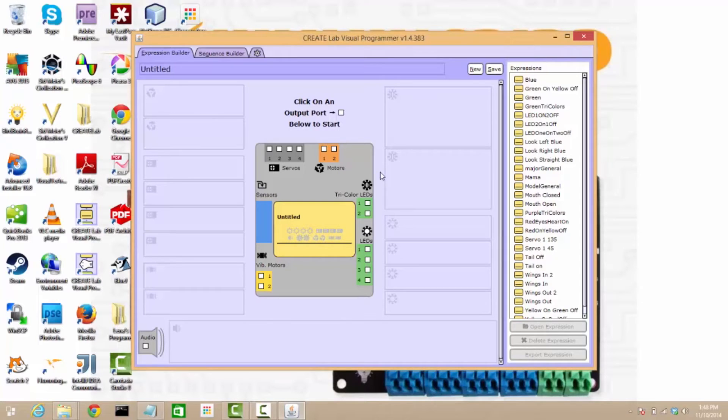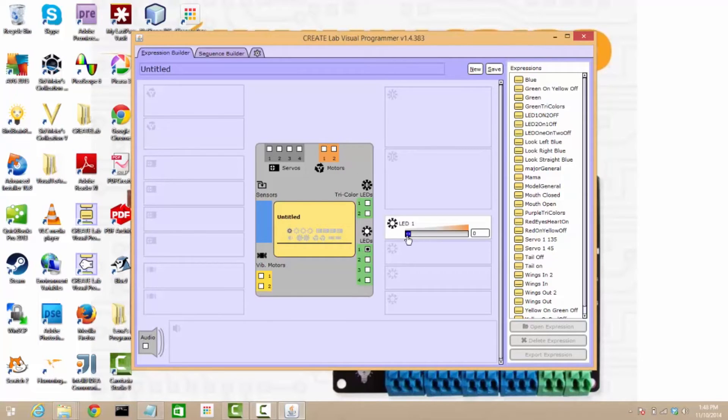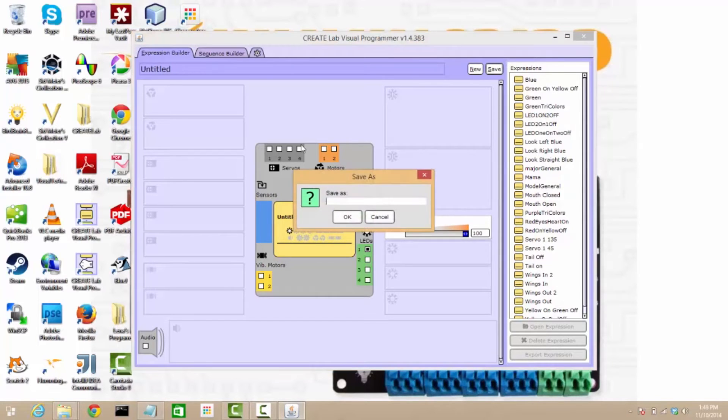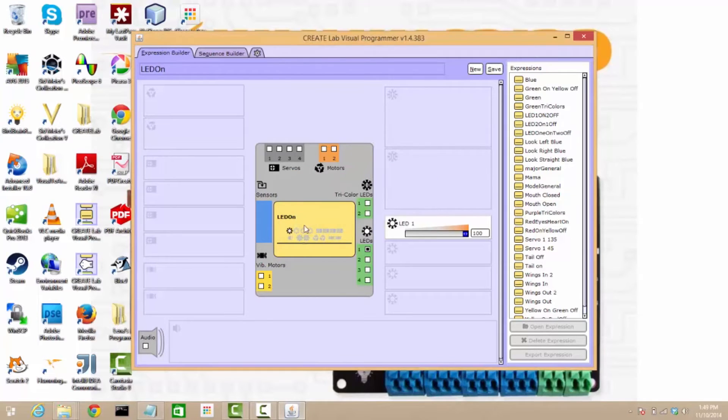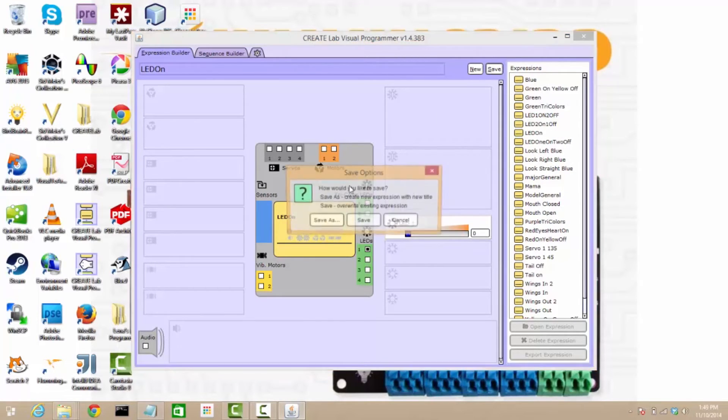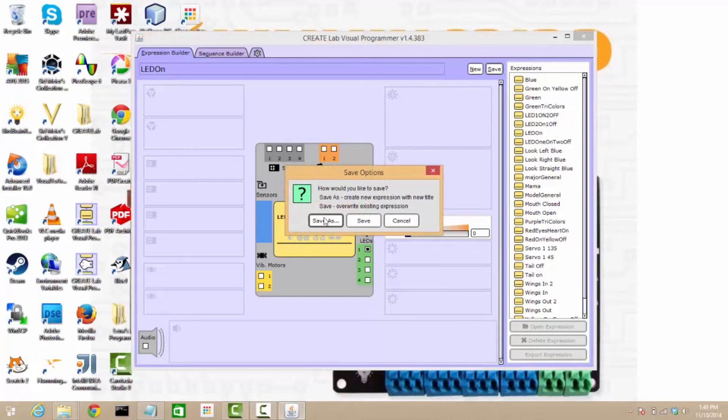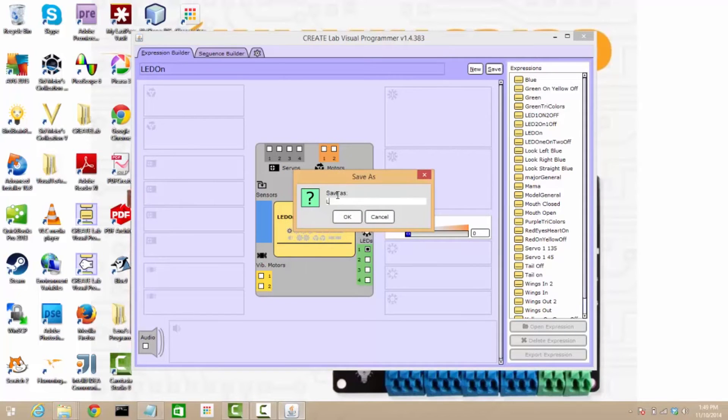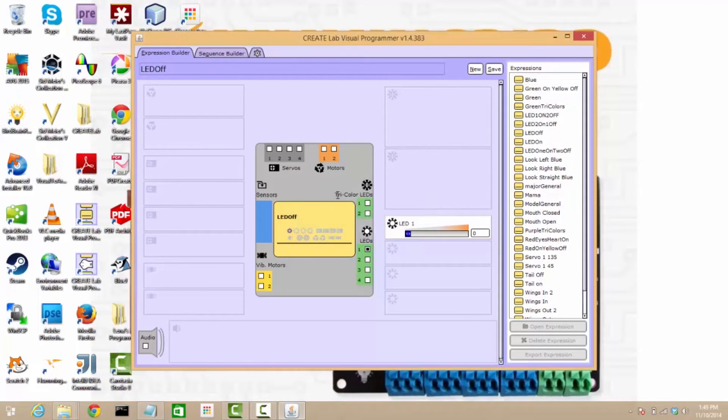What we're going to do is create two expressions, one with the LED on. I'm setting my LED on and I'm going to save that as LED on. And the next expression I'll make is the LED off. I'm going to save that as LED off.